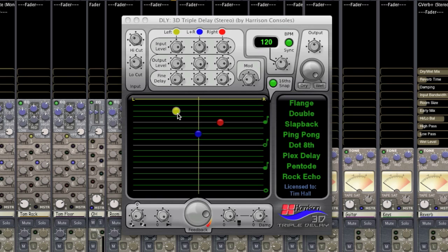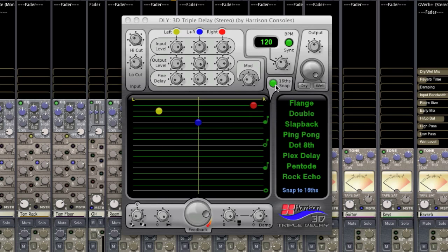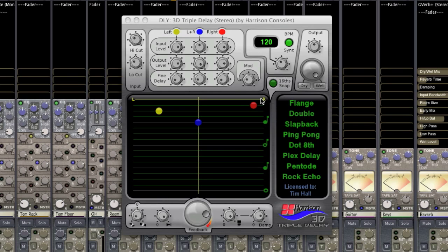These can be panned and timed independently of each other. Right now I have them on the 16th note grid, but if I take off the grid I can just move them independently.